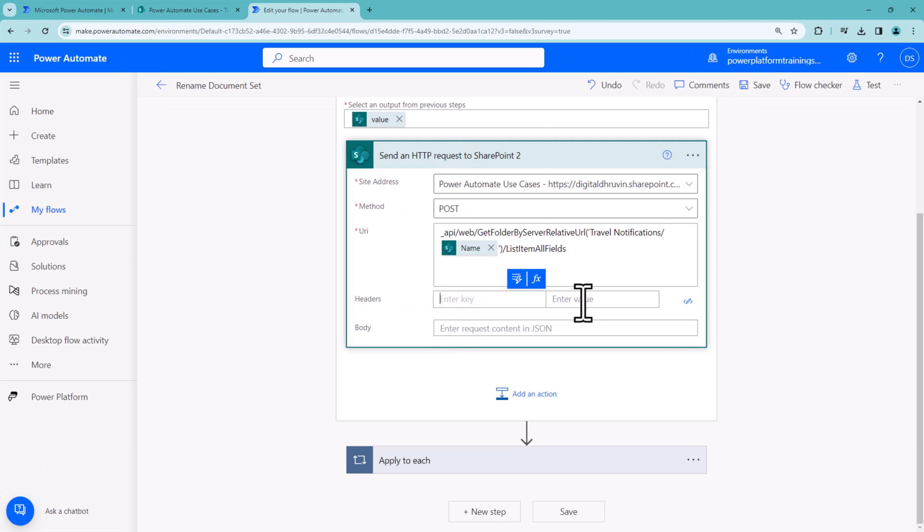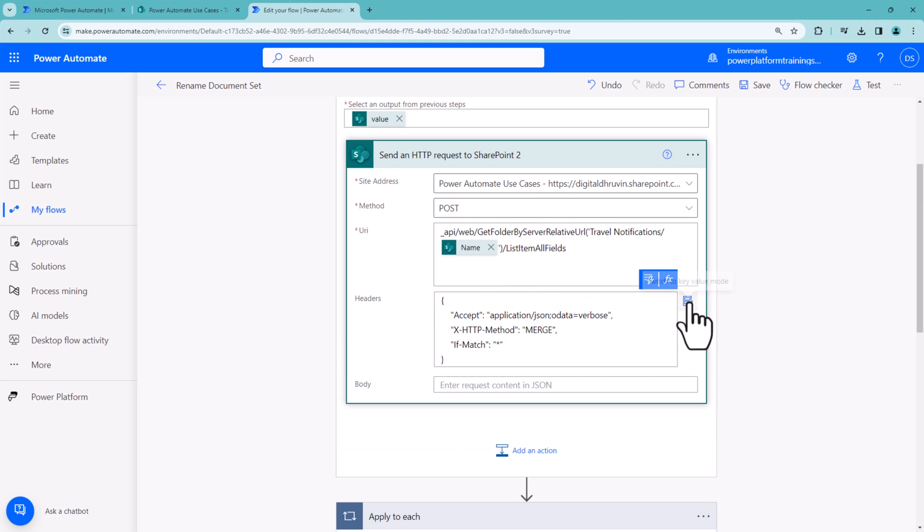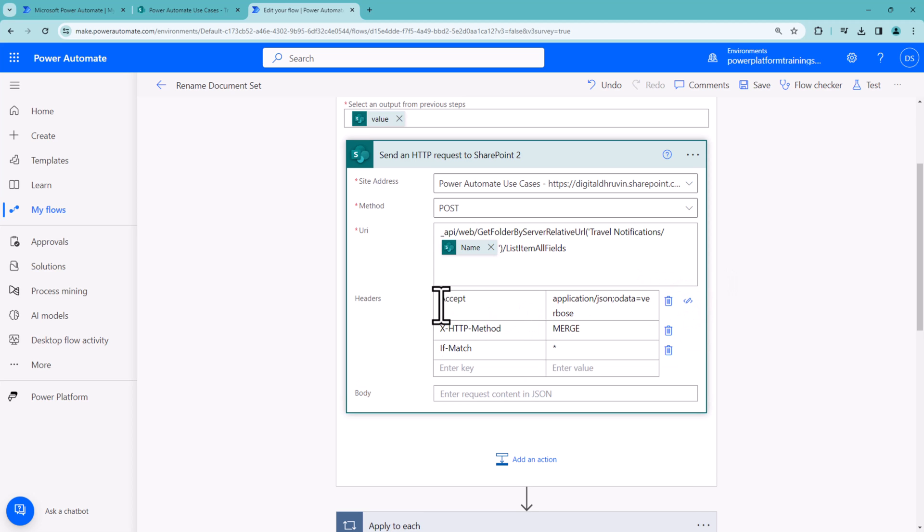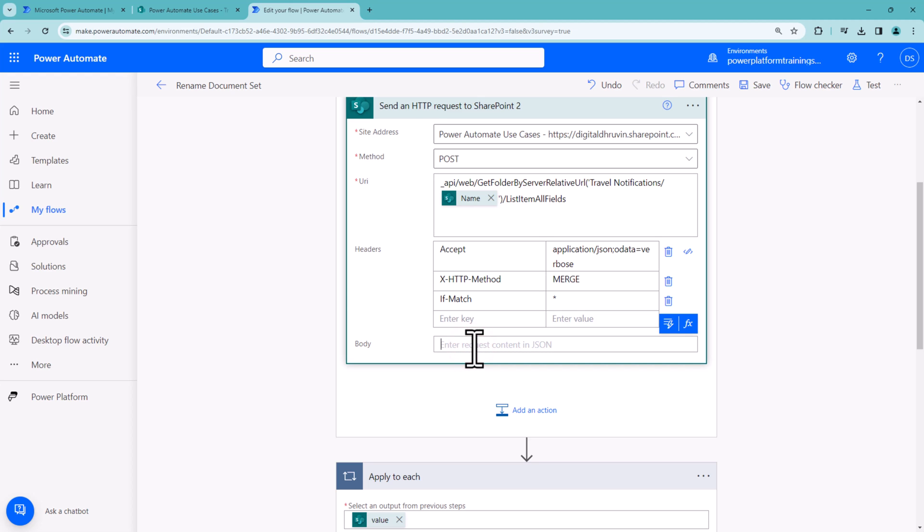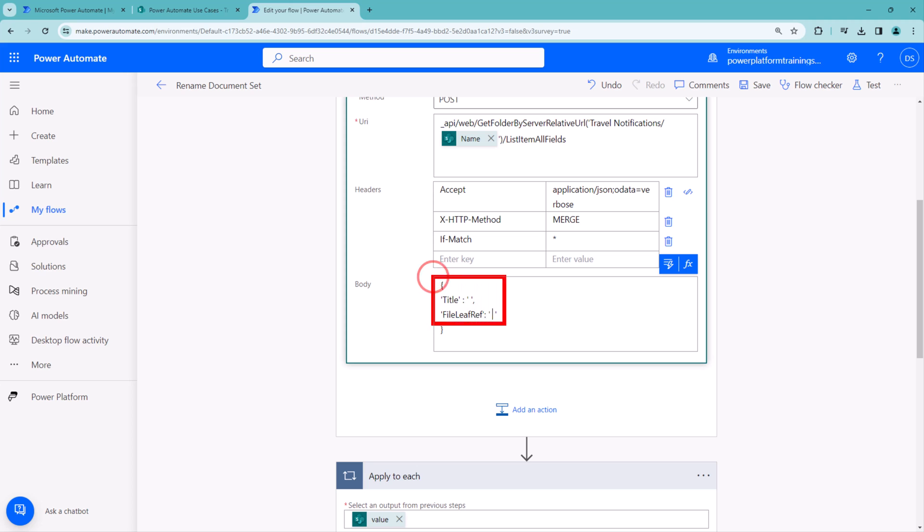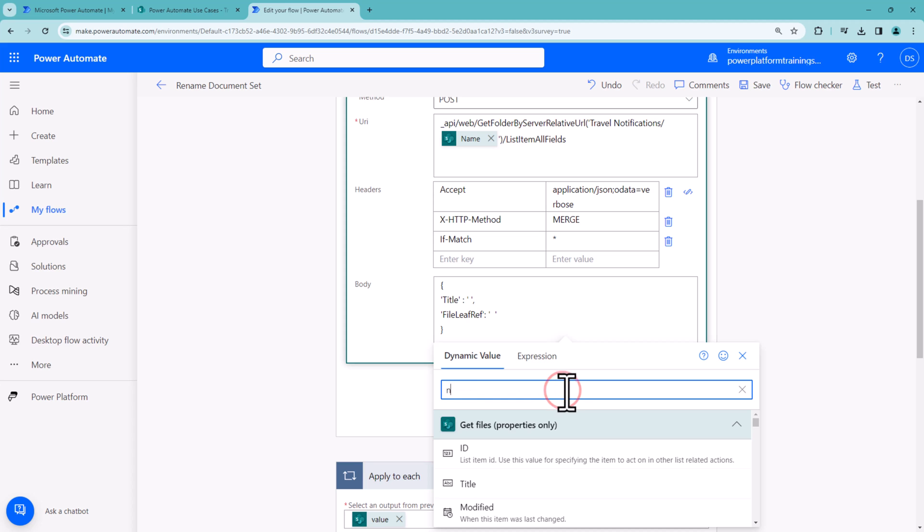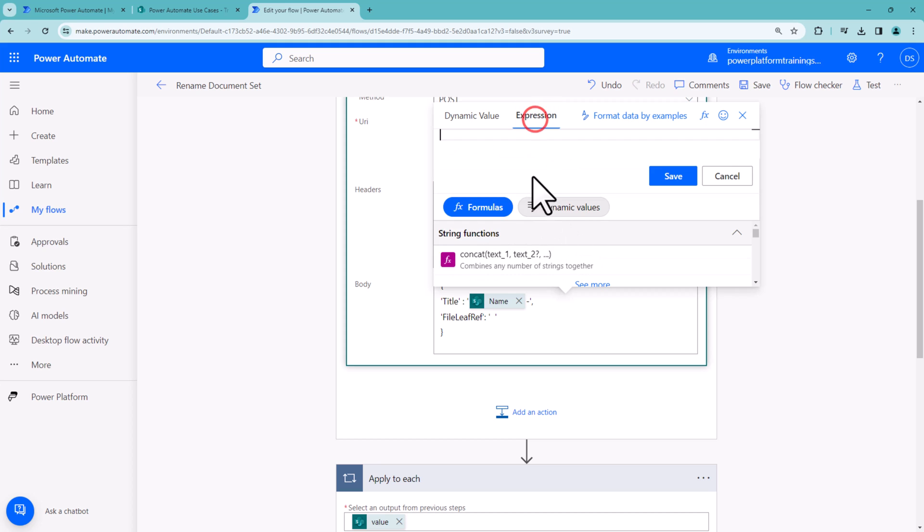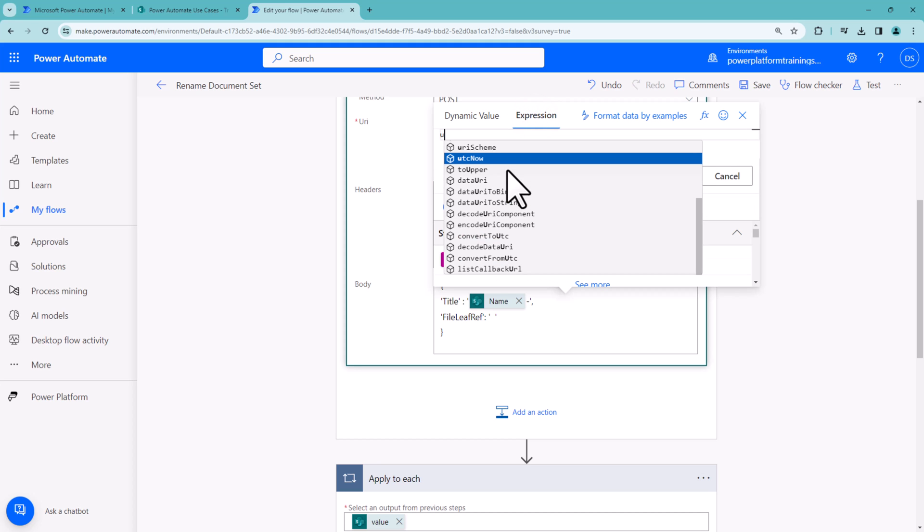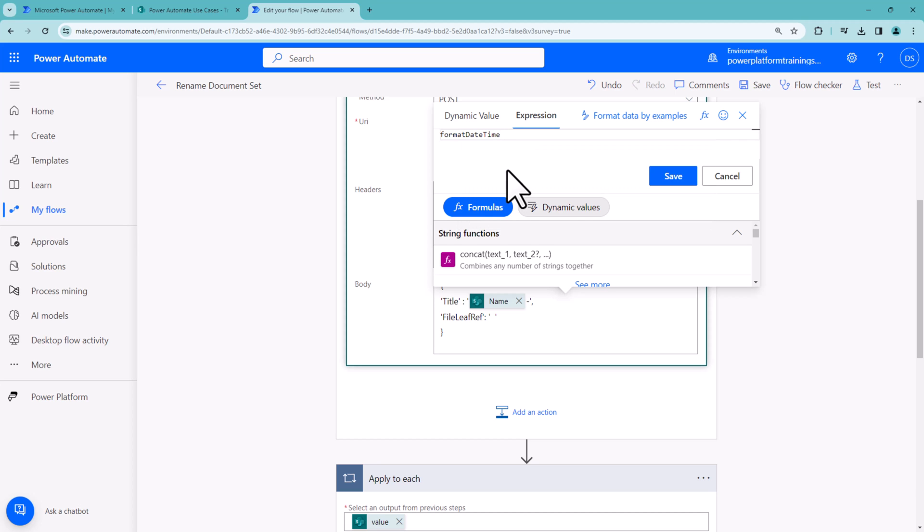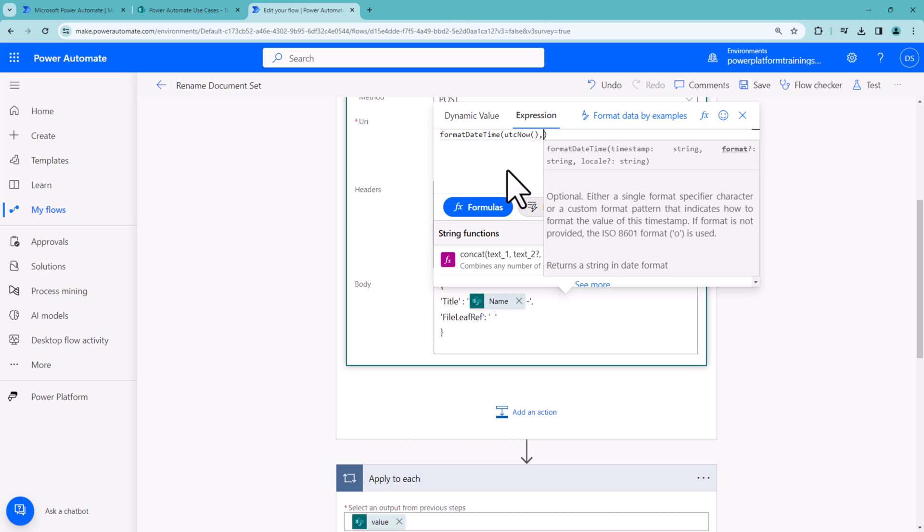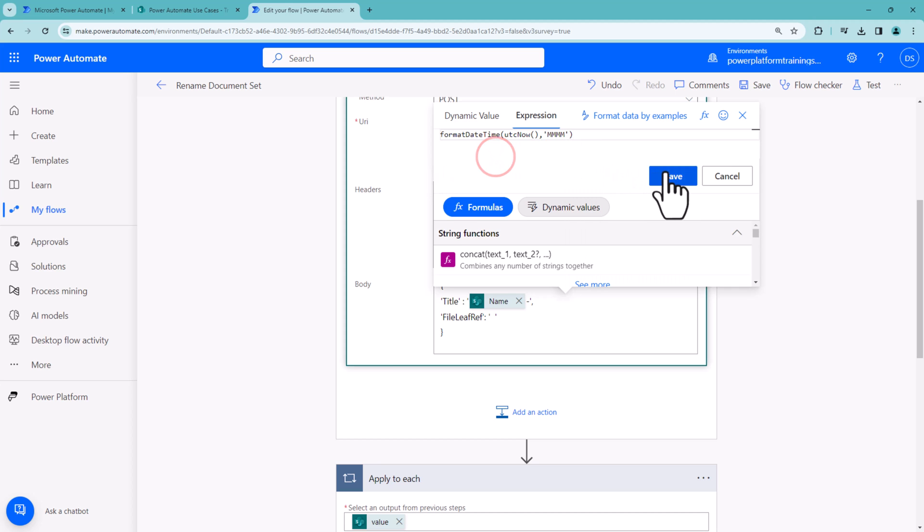Then we need to provide headers. Click on switch to text mode and use this code. If I convert it to key-value pairs, it looks like this: accept, content-type, and if-match. In the body, we need to provide the document set name we want to rename to. You need to supply two properties: Title and FileLeafRef. In Title, use whatever name property we find, then I'll add a dash and the datetime using the expression formatDateTime(utcnow(), 'MMMM').